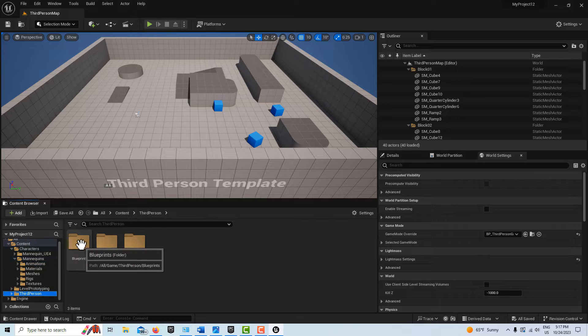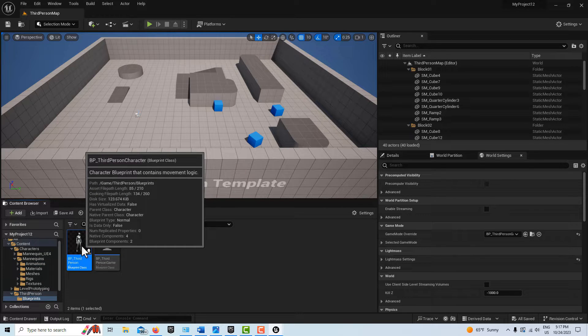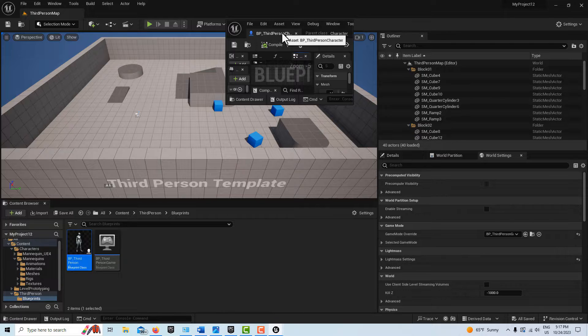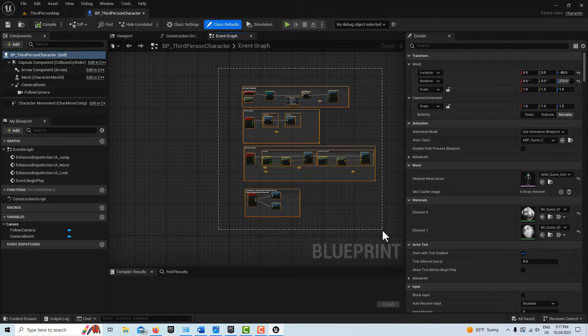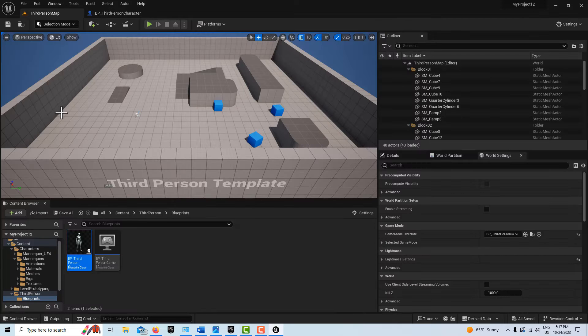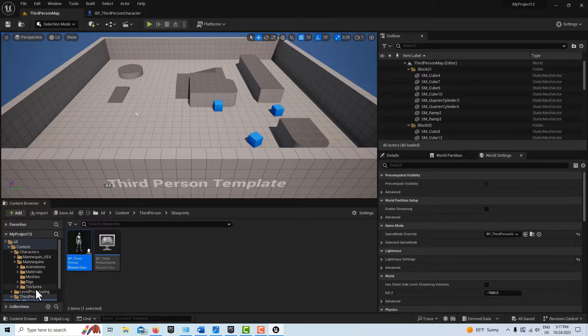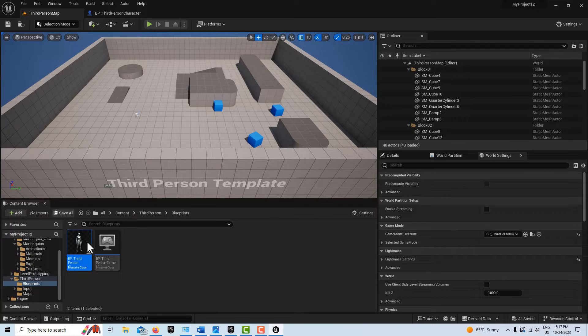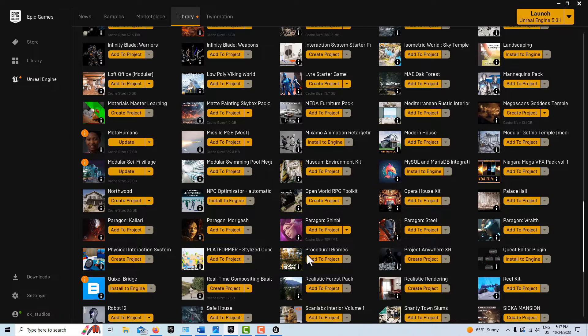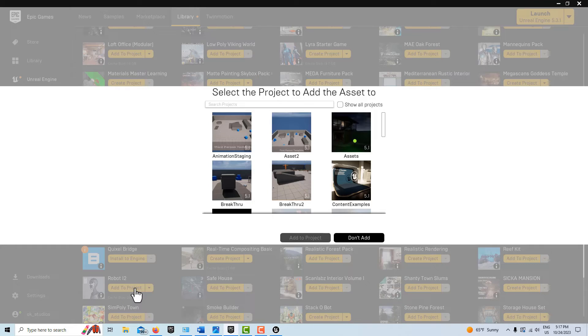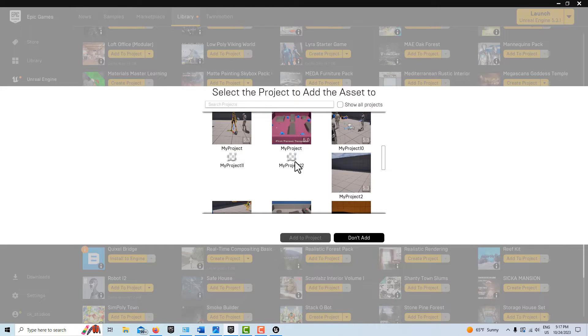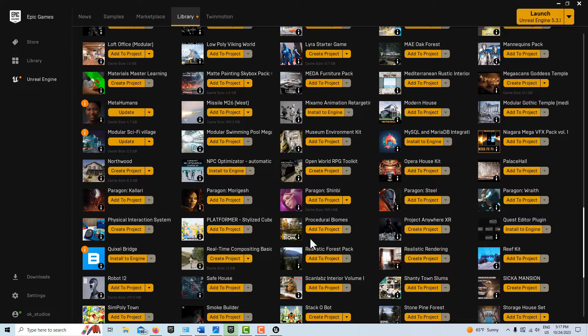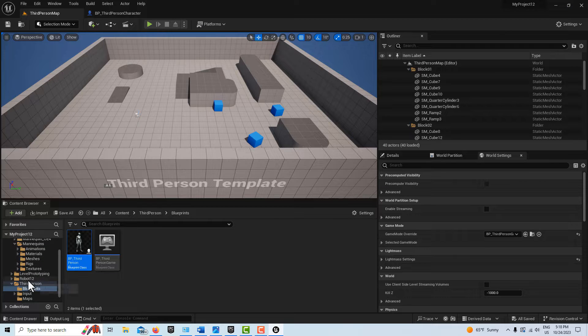I'm just going to go into Blueprints here, come in here to the third person player character, and I'm just going to copy all of this stuff there and just go Control C. And now in my Robot 12 folder, I come here. Oh, I've got to add him. So here's the Robot 12 is right here, so I'm going to add it to my project, which is Project 12 right there, and add to Project. It just takes a minute to load it up. I got a little bit ahead of myself there.